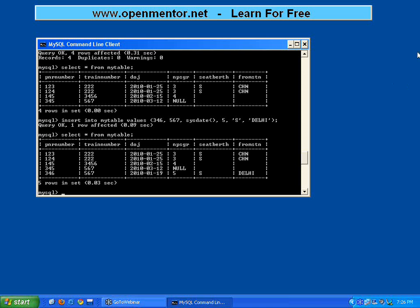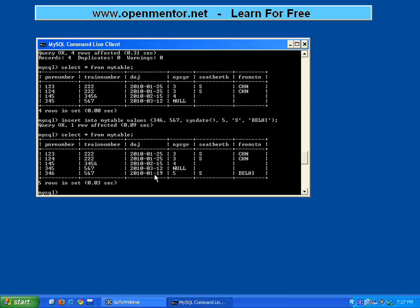Let us do SELECT. Now look at this - in this Delhi record I used the keyword SYSDATE within the two brackets, and it used the current system date 2010-1-19. If you want to refer to or take the current system date, then you can use SYSDATE. So this is a built-in function to get the current date.